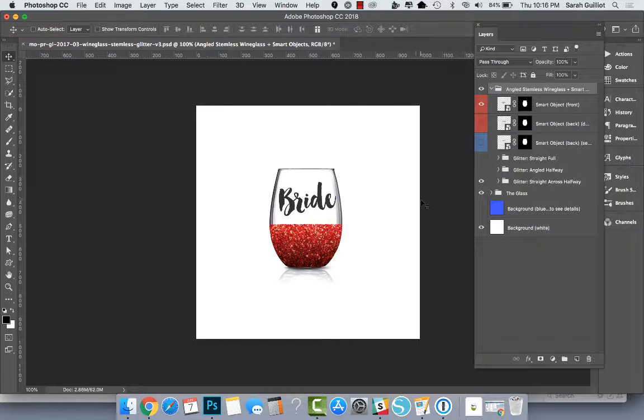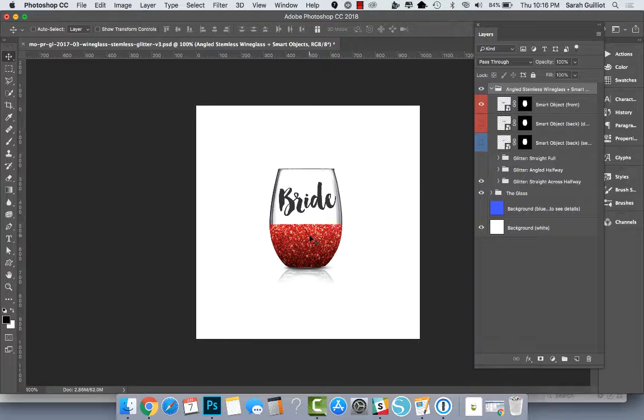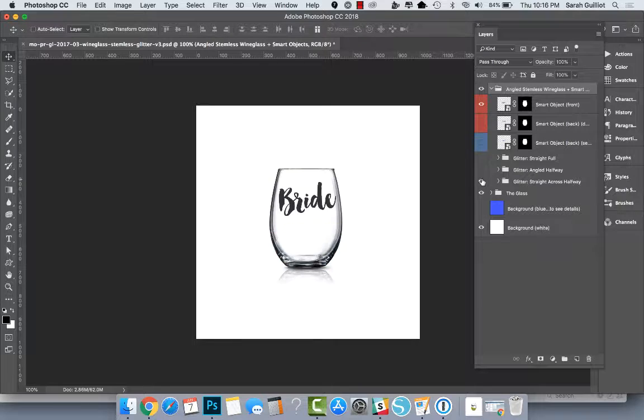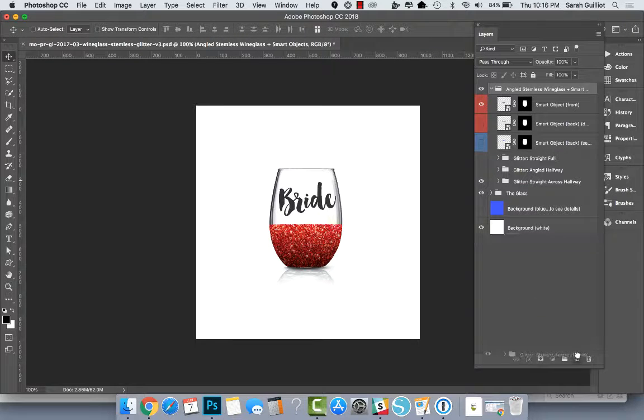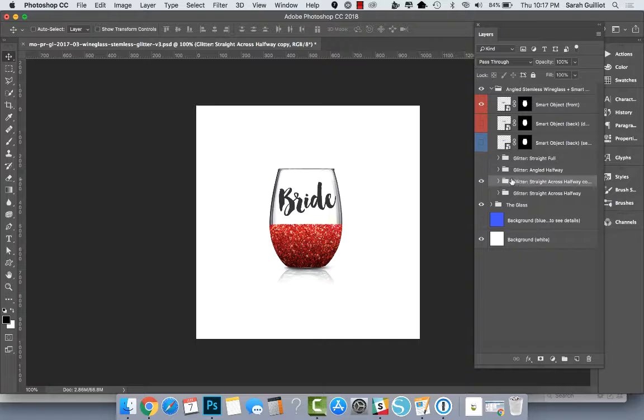Hey there, I had a question about how to alter the glitter on one of my mockup files, so I thought I would show you how to do that real quick. Down here we have the layer with the glitter on it, and this is for my stemless wine glass with glitter.